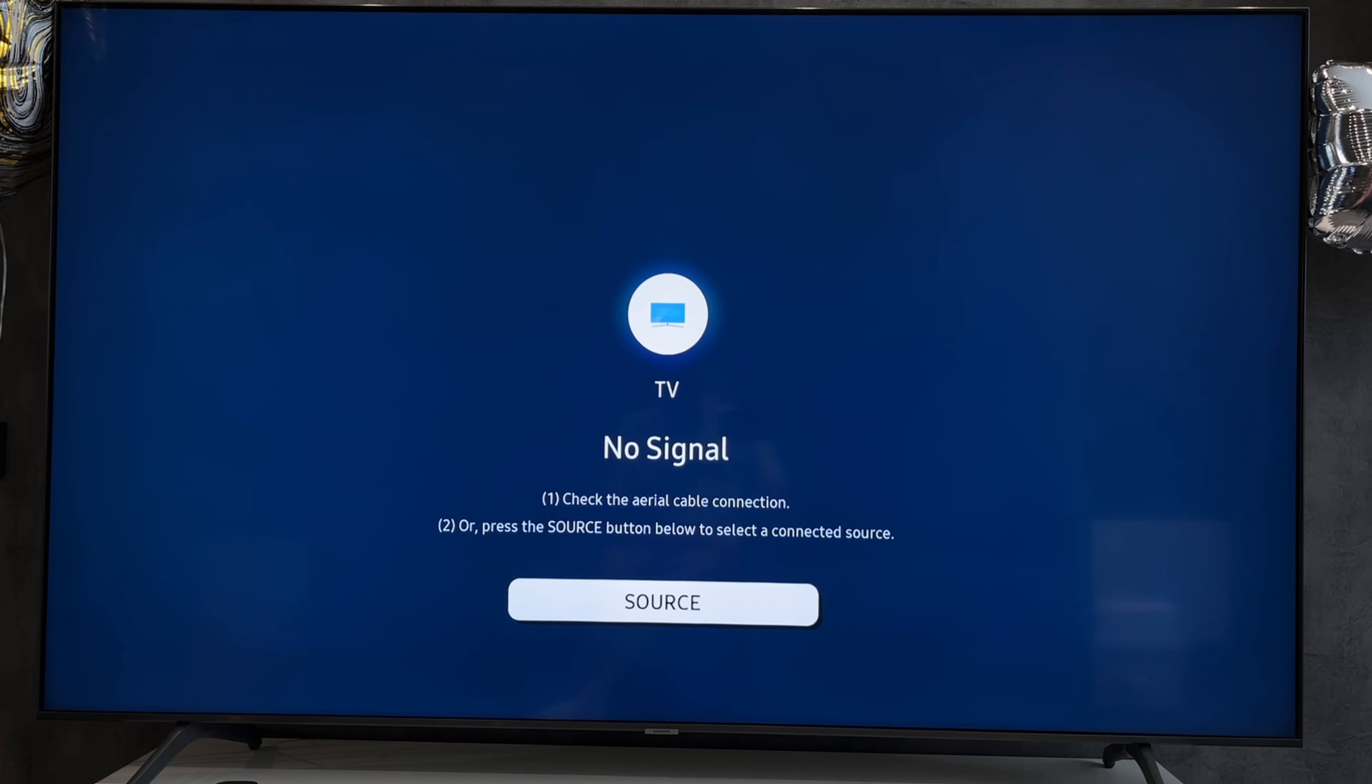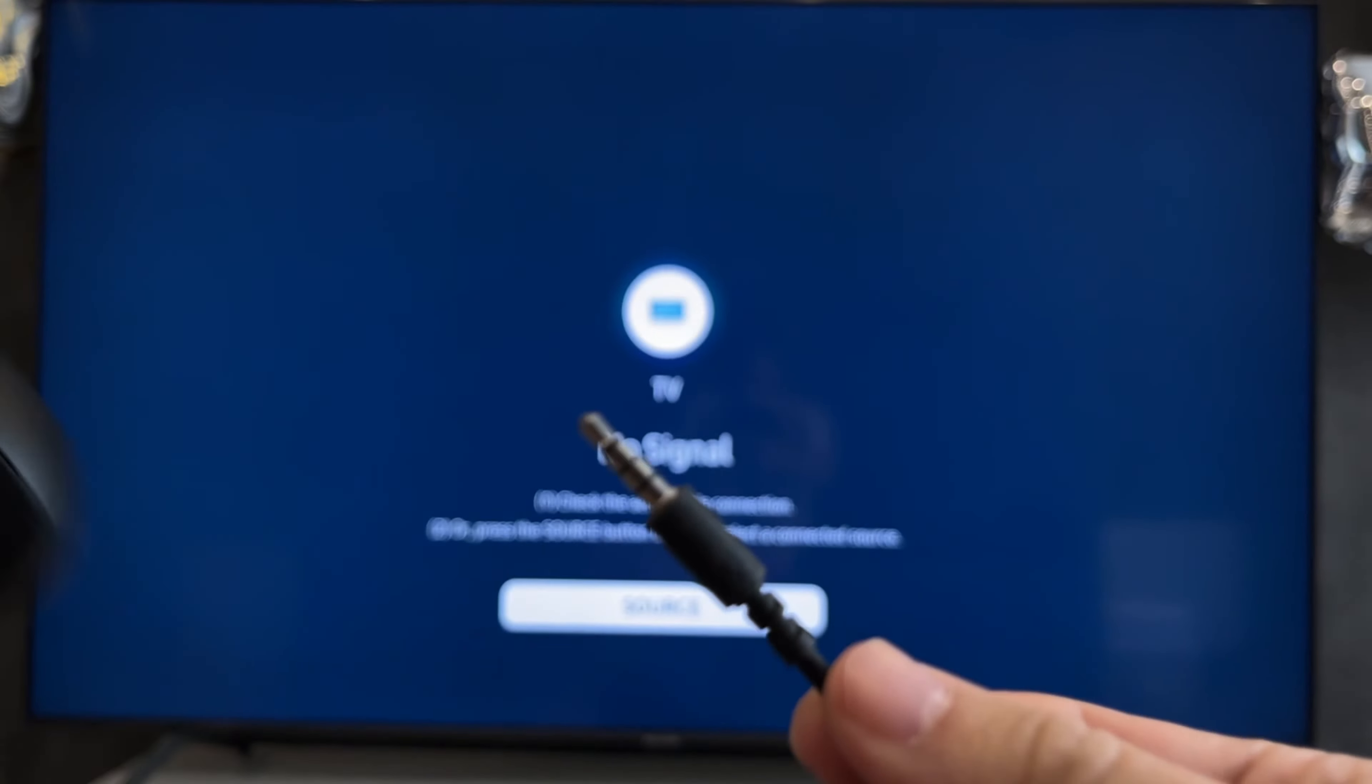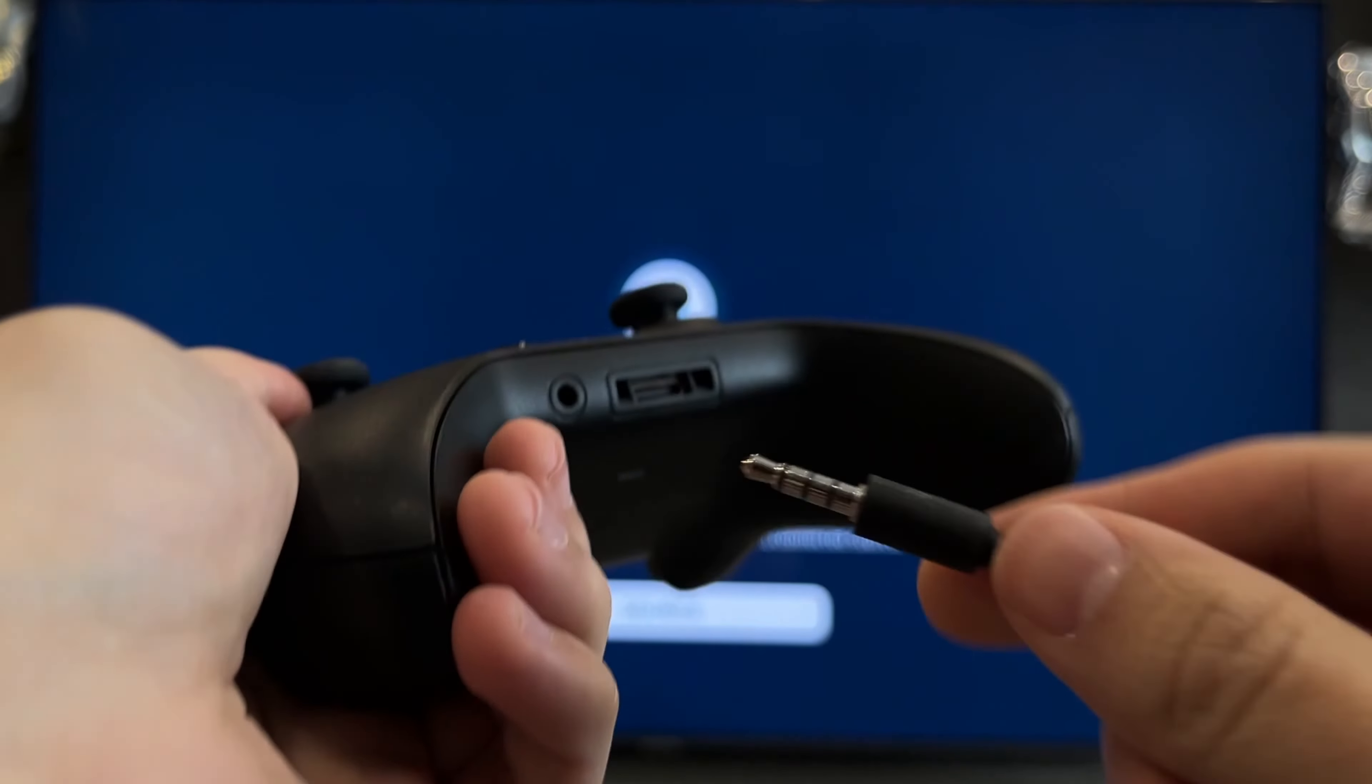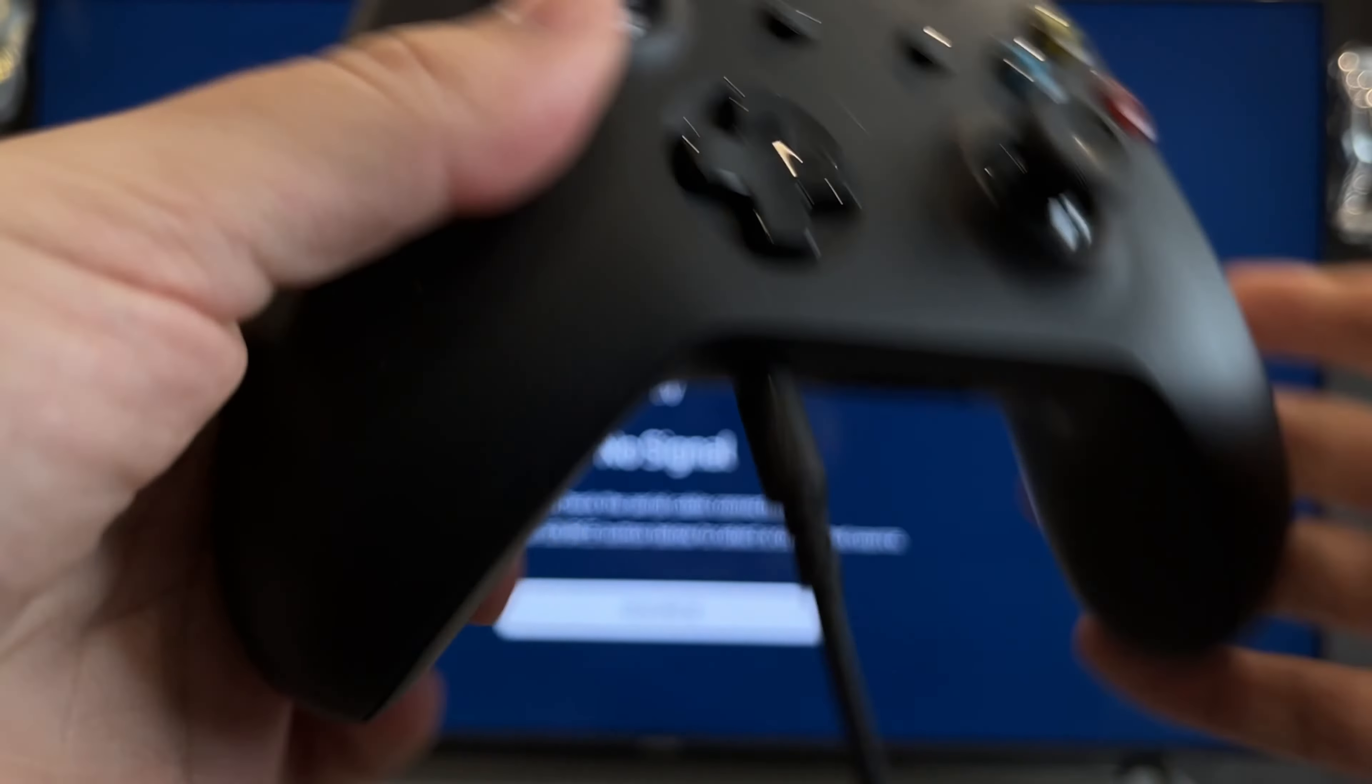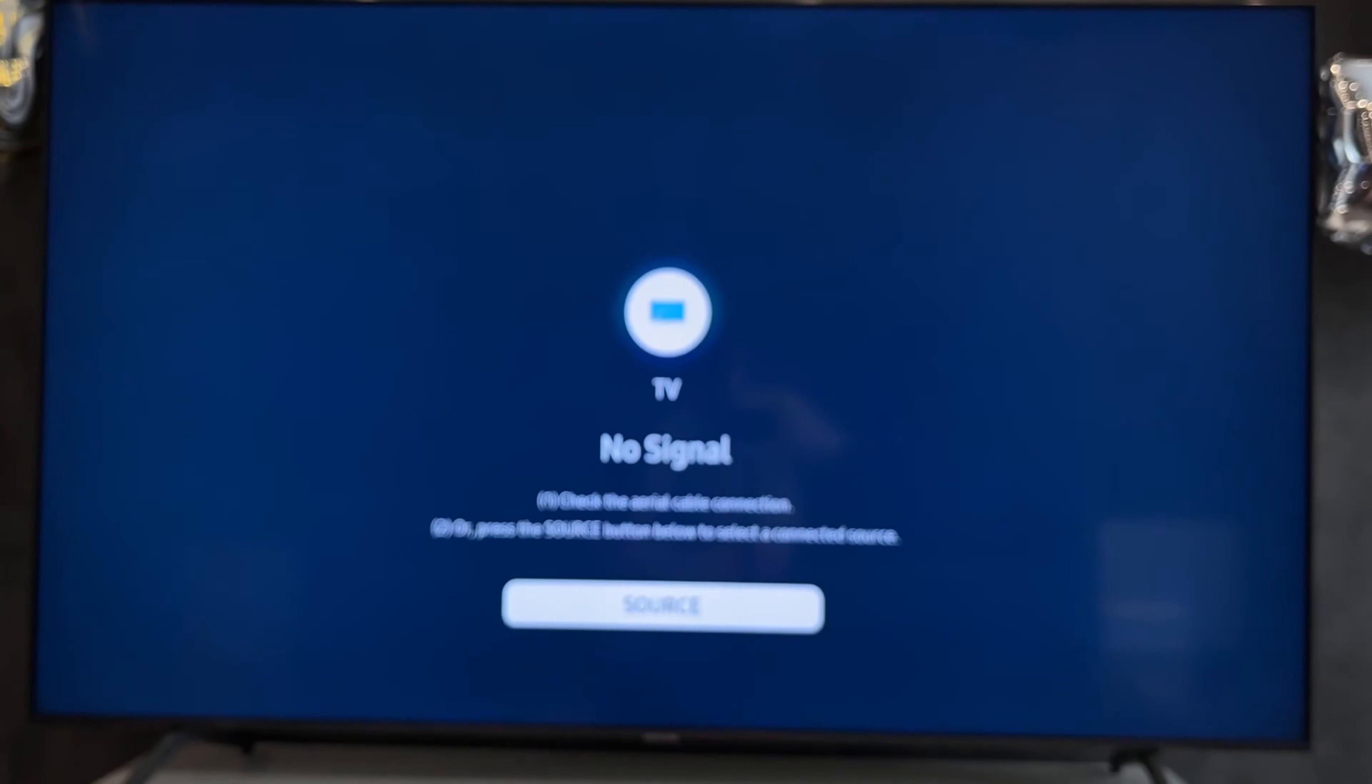First way: 3.5 millimeters. Connect your headphones to the controller via 3.5 millimeters. Done. Second way: Bluetooth.